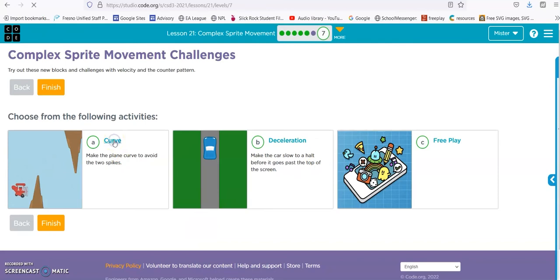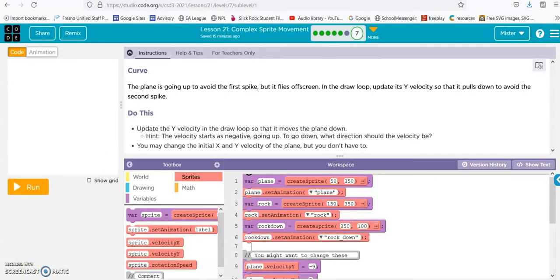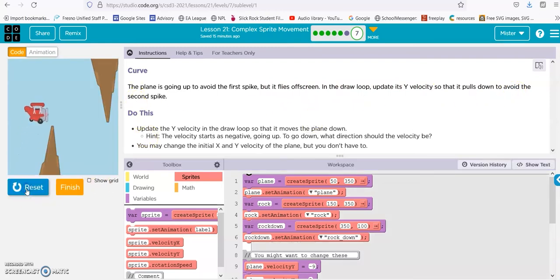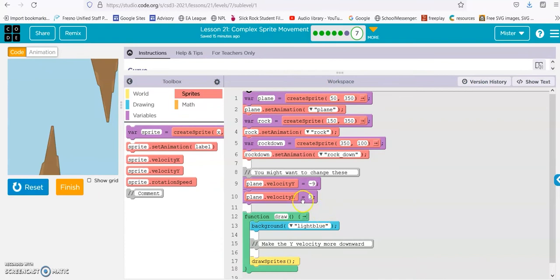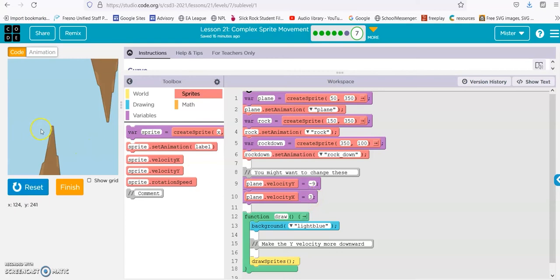Curve. The plane is going to avoid the first spike, but it flies off screen. In the draw loop, update the y velocity so it pulls down to avoid the second spike. So it goes up and you want it to be coming down. We see the y velocity is negative 9, going up negative 9 and over 3. We want the plane to go up and then start going down, but still be moving positive 3 over to the right so it misses that spike. So all we're going to mess with is the y.